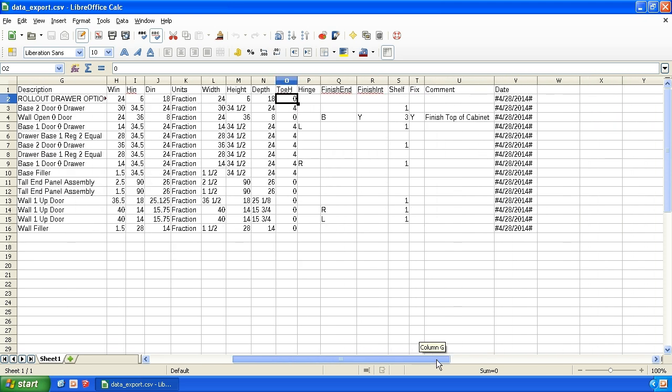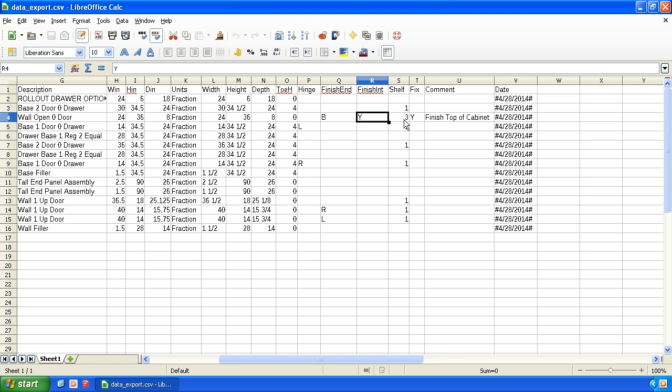I get toe height. Let me scroll over, see some other things. Hinge direction, finished end, both left, right, whether it's a finished interior, the number of shelves, and whether those shelves are fixed. And actually, this one had a comment on it also. So let's go back and look at that.